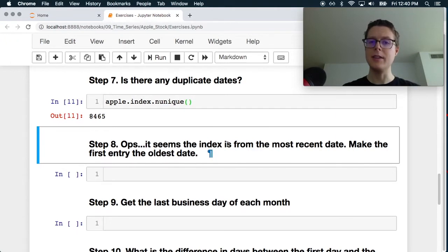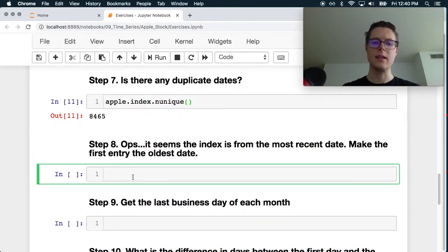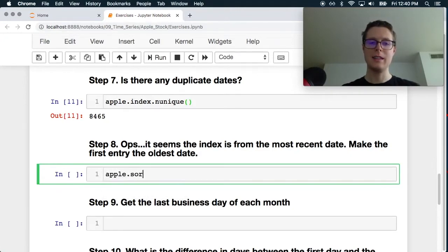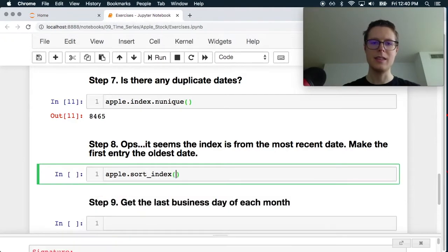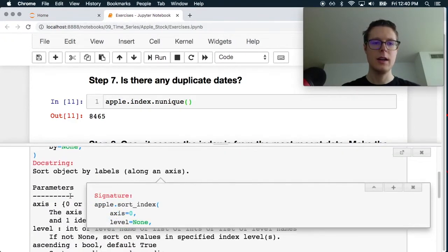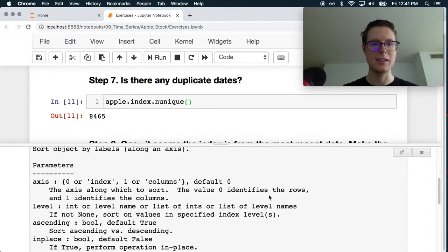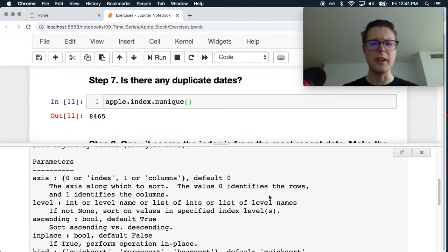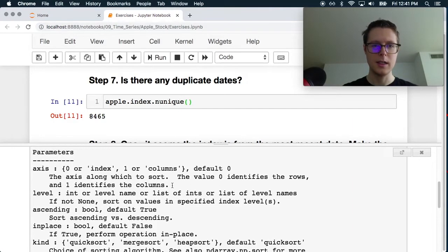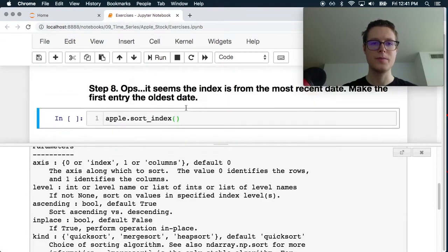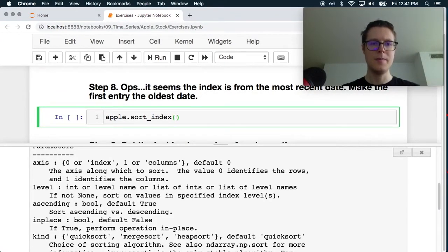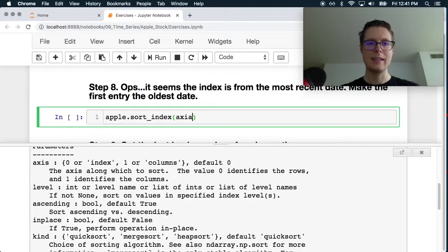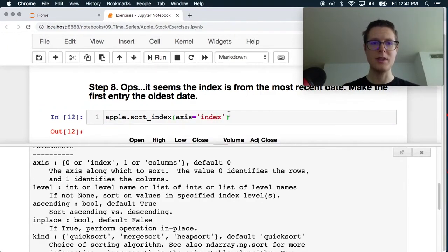Oops. It seems that the index is the most recent date. Make the first entry the oldest date. Great. So we can just do apple dot sort index, I believe. Let's throw this all the way down here. So sort by labels along an axis. It's kind of funky that you can actually sort along the column with this. So let's go ahead and make sure that this is true. Let's try this. So apple sort index, axis equals index, of course. Let's see what happens here.